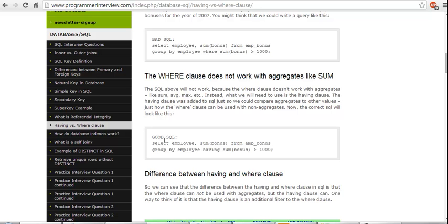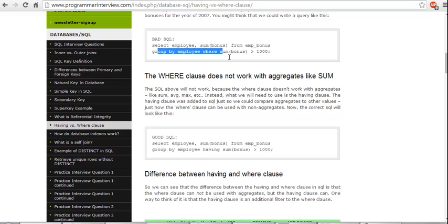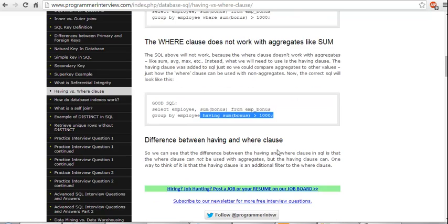Now the correct SQL would be: SELECT employee, SUM(bonus) FROM employee_bonus GROUP BY employee HAVING SUM(bonus) greater than 1000. So GROUP BY WHERE will not work, and that's why we have to use HAVING.